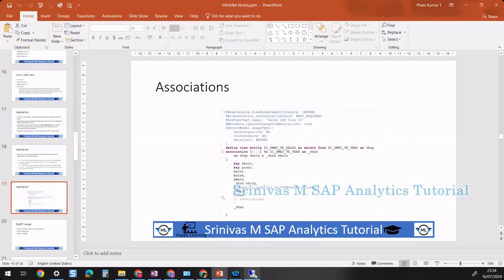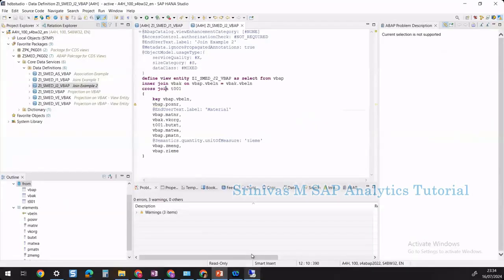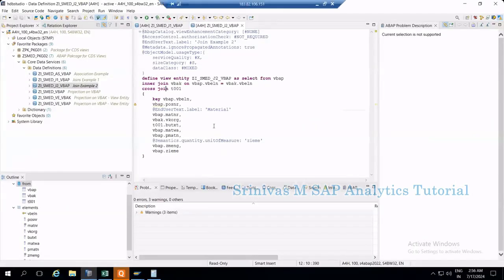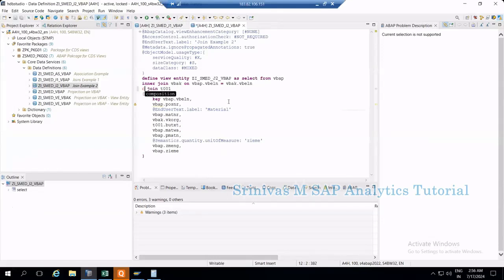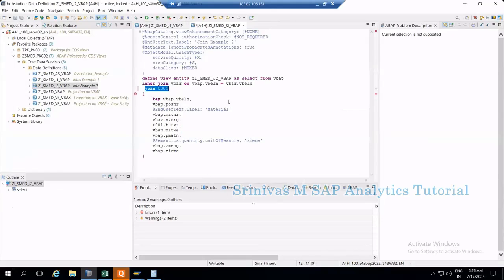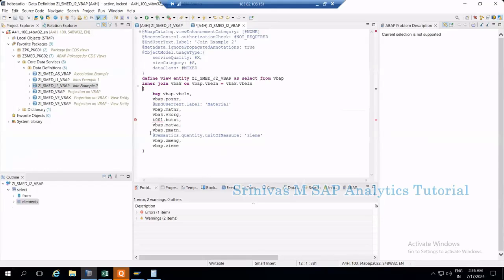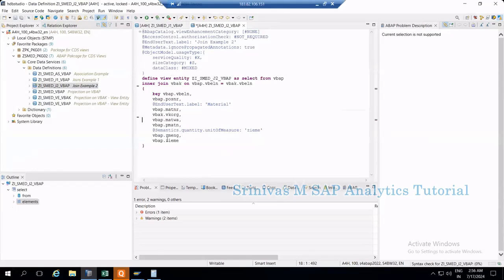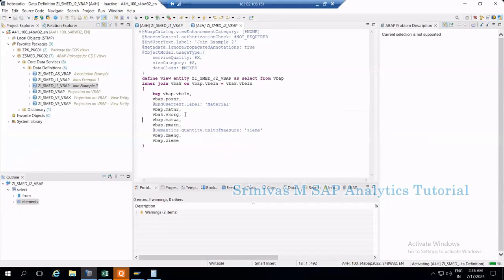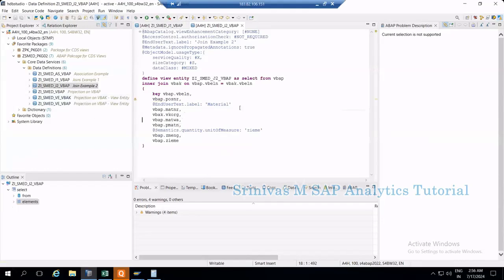Here I'm starting with a simple join example which joins between VBAP and VBAK tables without text information. This join connects VBAK VBLN with VBAK and gives the output. I'm not talking much about this part.